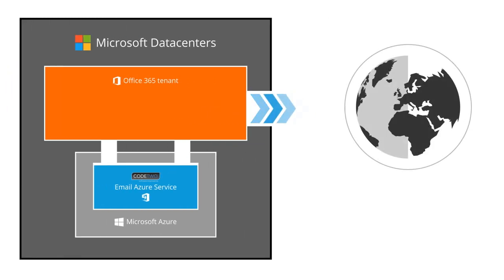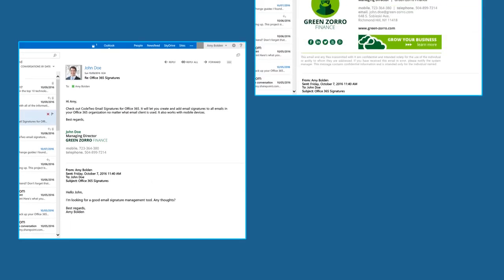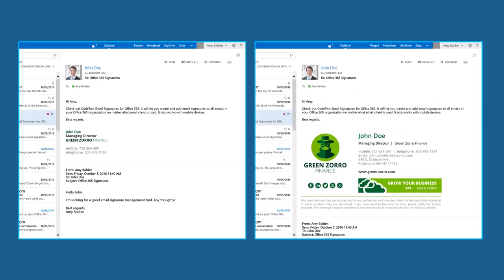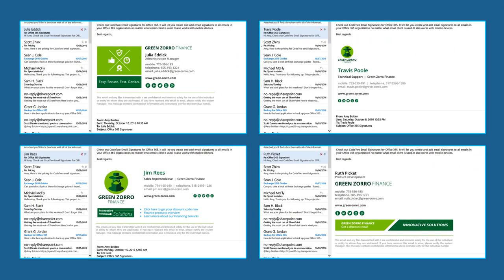This means you can have, for example, different signatures for internal and external emails, or different signatures for different departments.